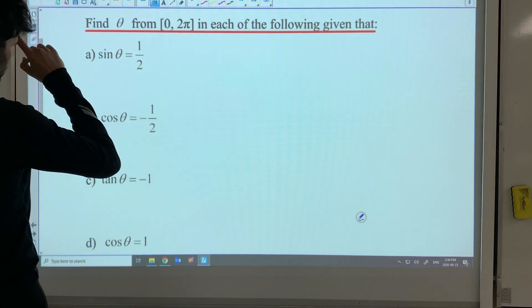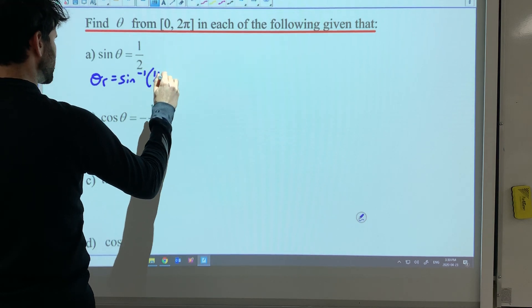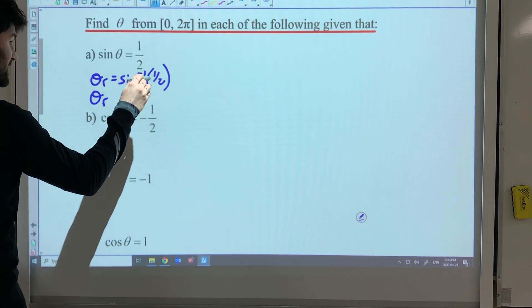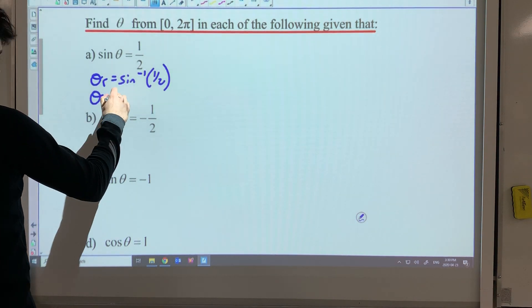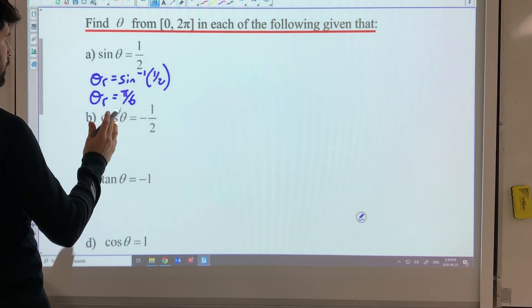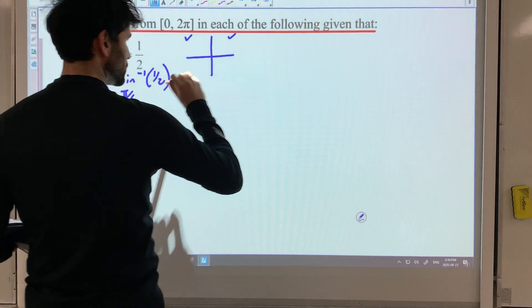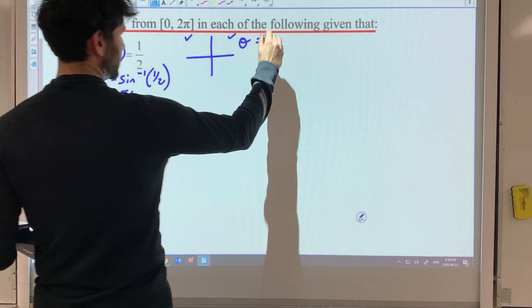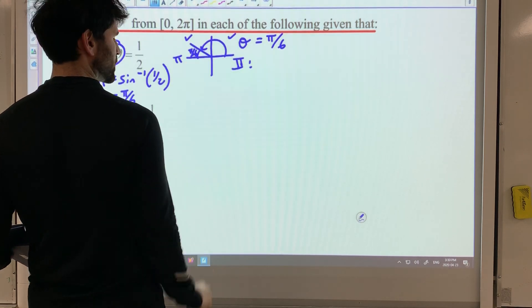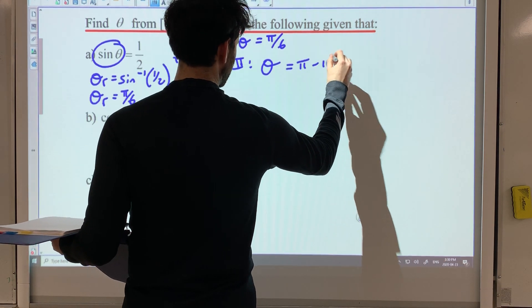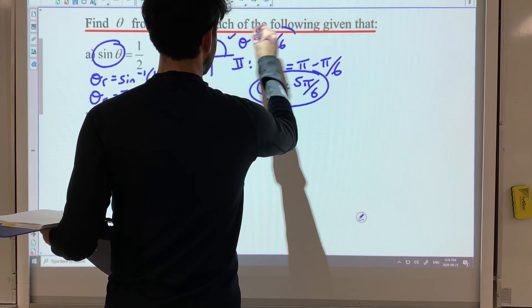I like to draw a sketch every time. For sine theta equals a half, notice how it's positive a half. The first thing you can do is write inverse sine of a half — that's your reference angle. This is an exact value, so you're going to have to think about it in your head. When it's a half, it's going to be pi over six. That's your unit circle. Where is the sine value or y-value positive? Sine is positive in quadrant one and in quadrant two. In quadrant one, the theta value is the reference angle. In quadrant two, you go pi subtract pi over six, get a common denominator, and you get five pi over six.